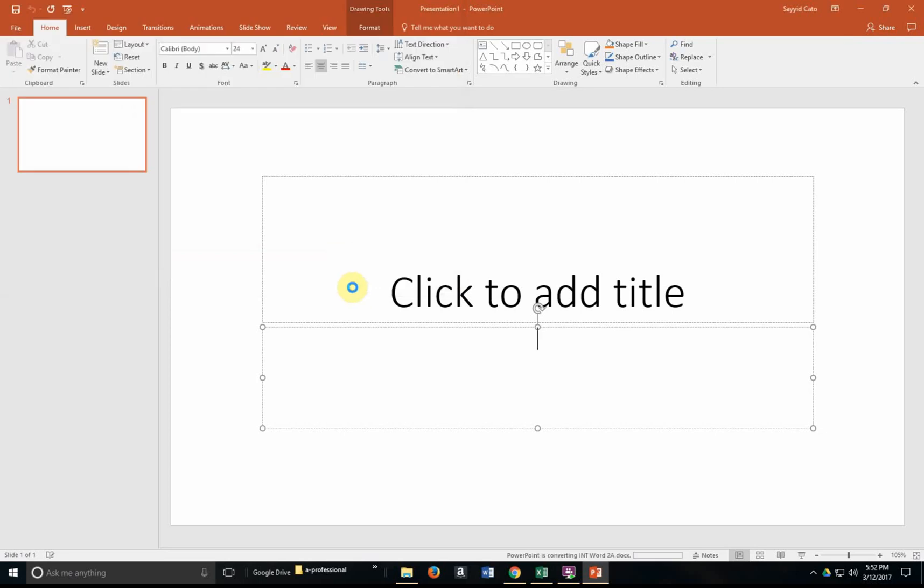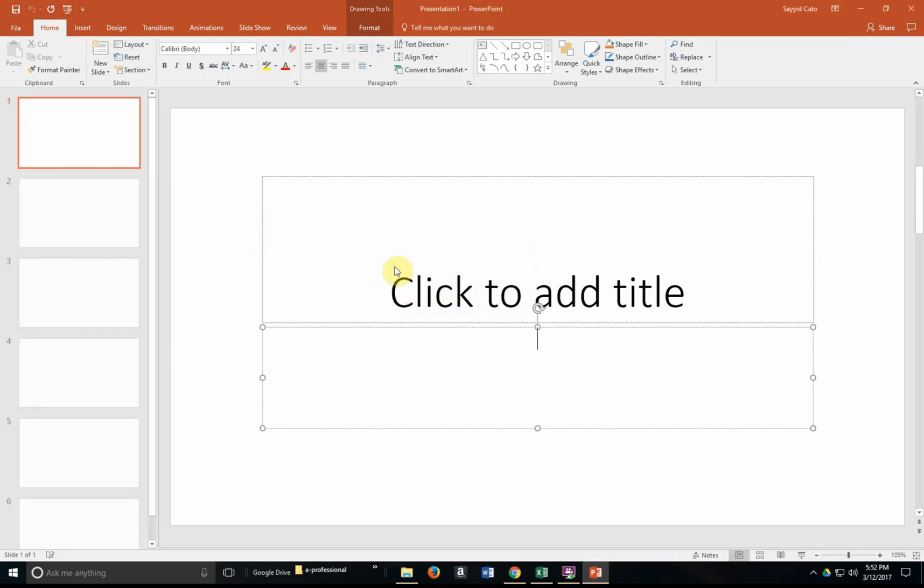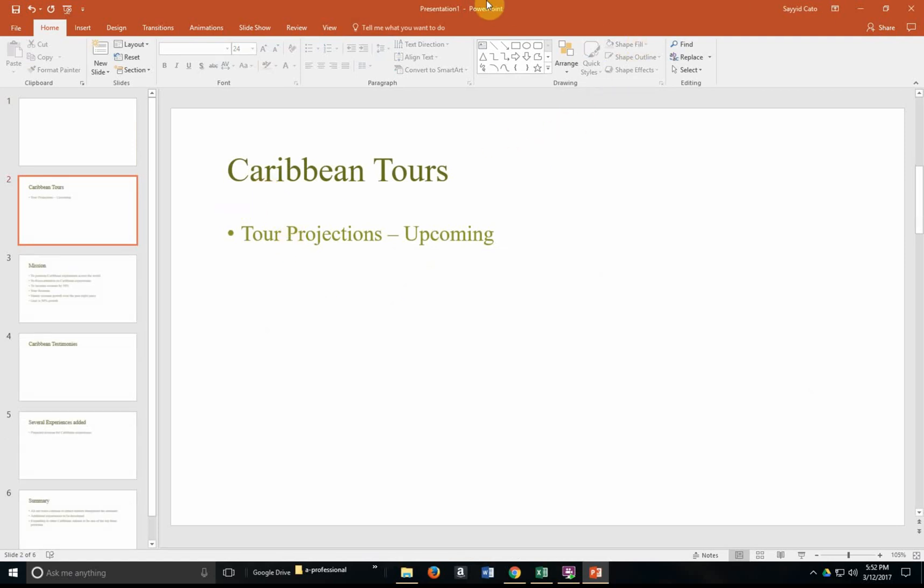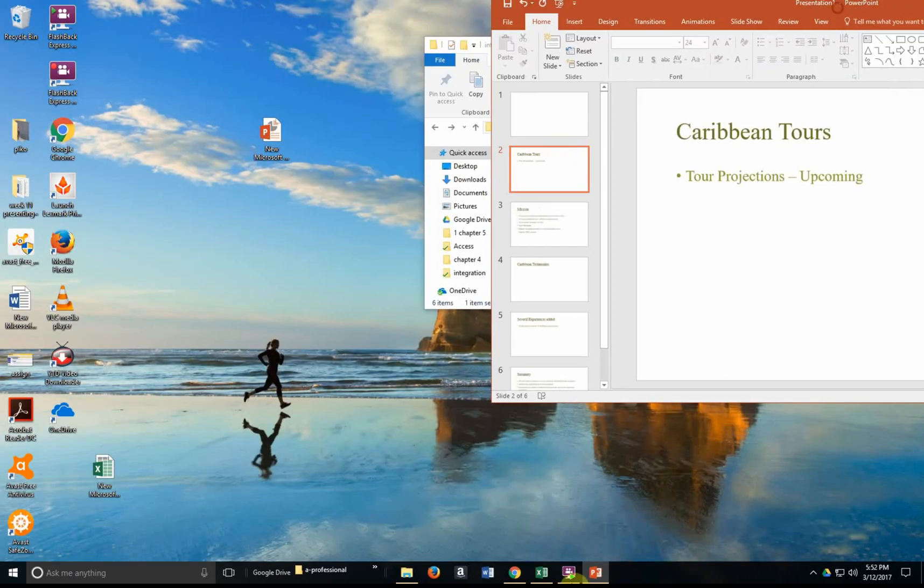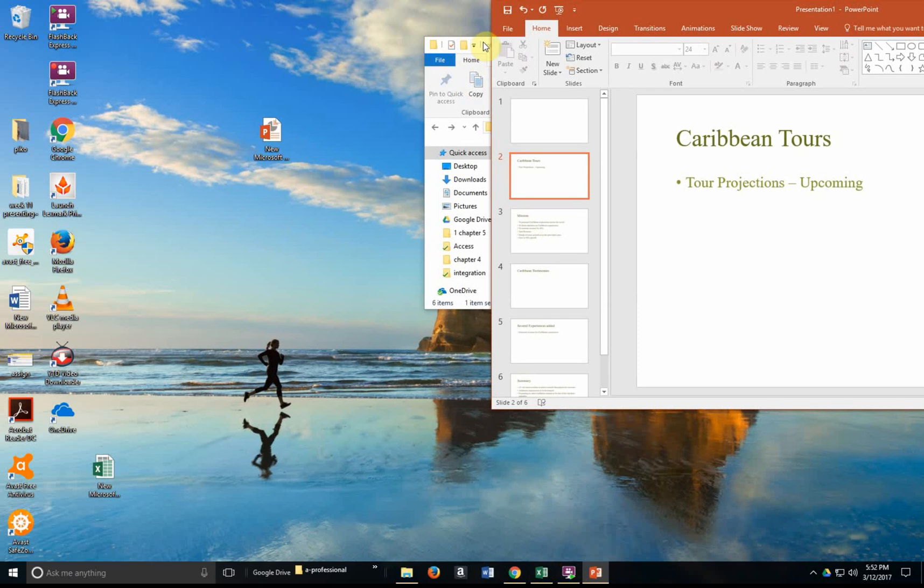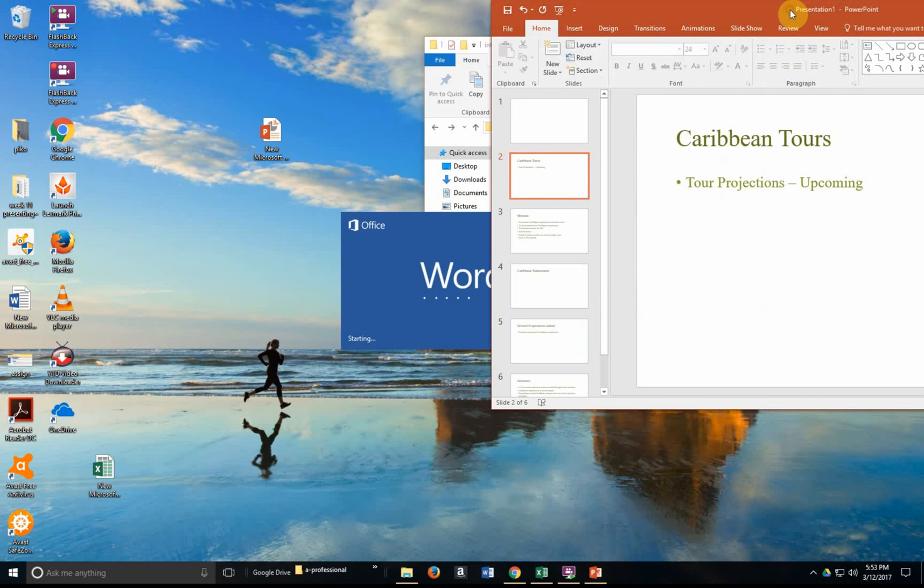Insert. Might take some time to insert that document, but notice that PowerPoint will now include a new slide for every single heading that I had that was actually titled Heading 1.